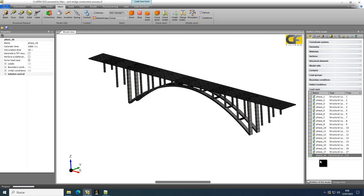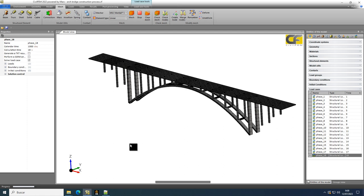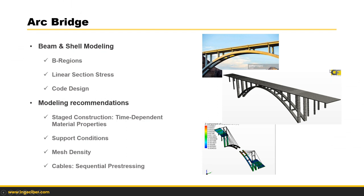After solving all phases of the staged construction, we apply all the different loads on the deck and perform code checking and design. This code checking is based on forces and moments considering linear stress distribution in the cross section, and calculates reinforcement amount, cracking checks, shear and torsion — giving as output all reinforcement details for correct design fulfilling the code specifications. A plot of reinforcement amount is generated. Also very important for the cables is sequential pre-stressing — applying different pre-stressing loads during construction to keep the arch following the correct layout.